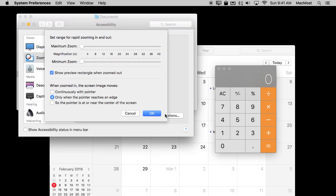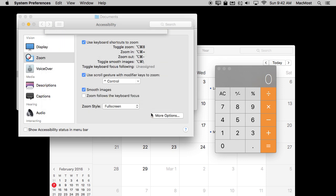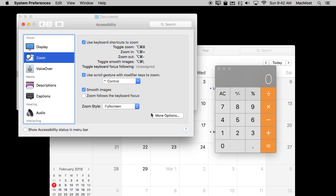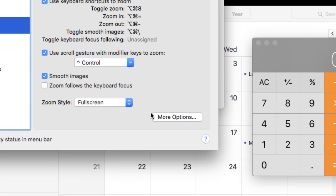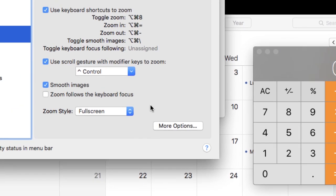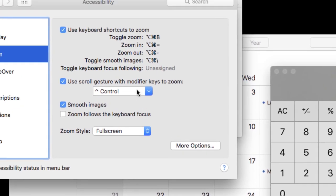So under More Options we have the ability to have the screen move continuously with the pointer which I think is a better way to do it. So we'll turn on Zoom here with Option Command 8.